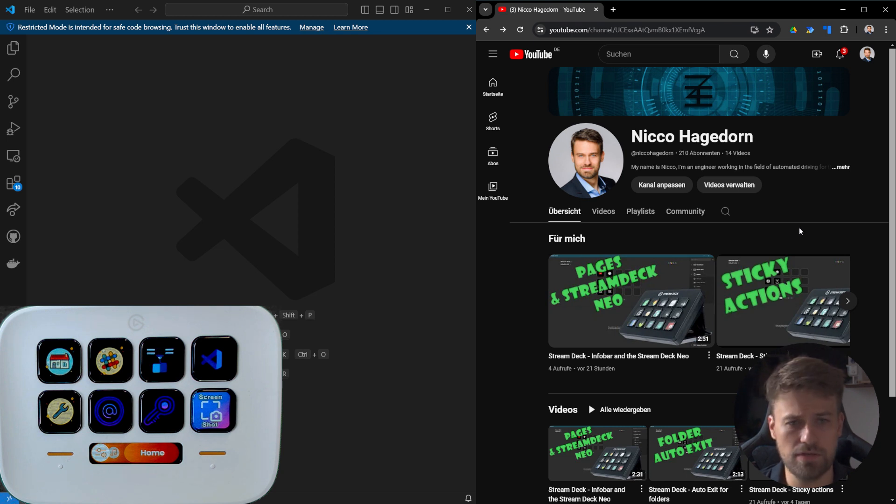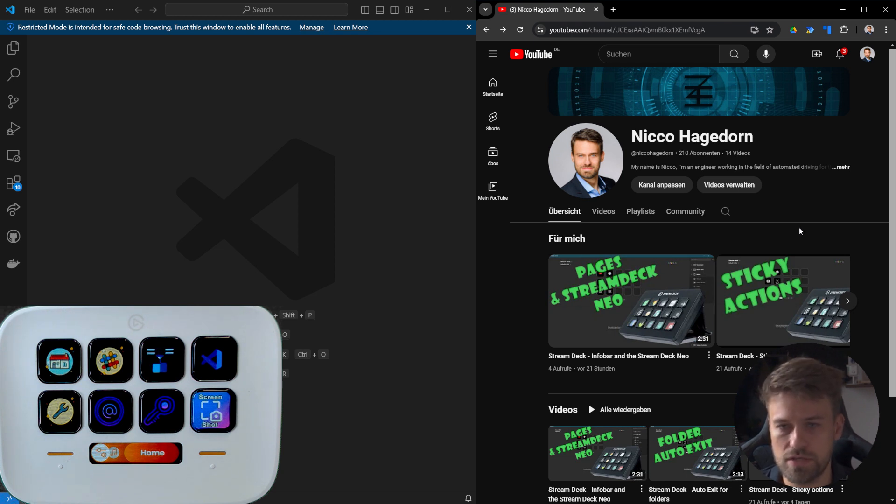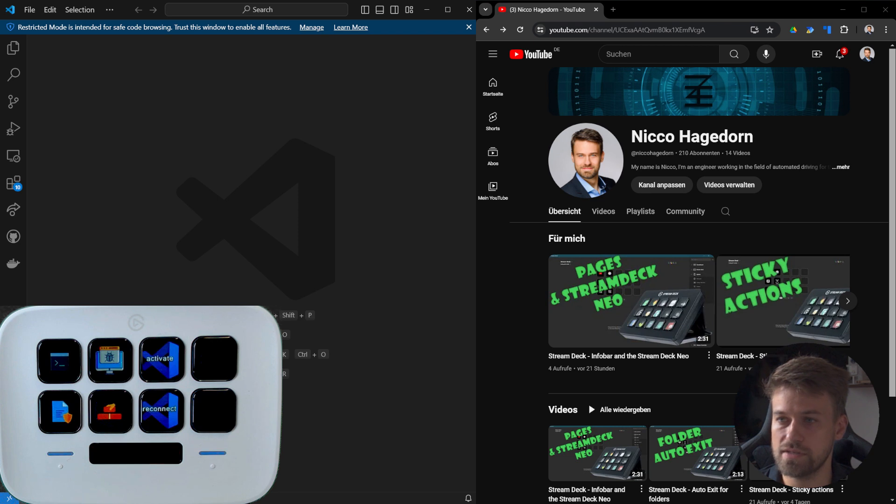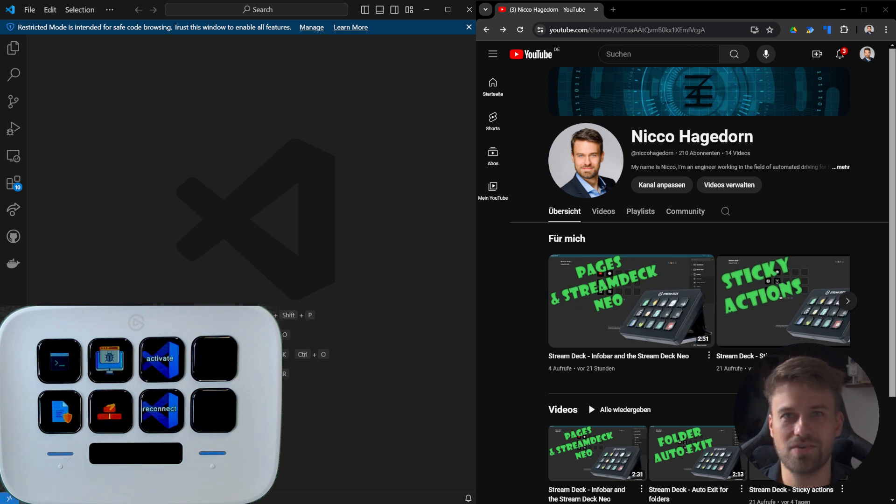This can be a very handy feature. You can define profiles for a ton of applications that you require and always have the actions you need ready and available. Thank you very much for watching.